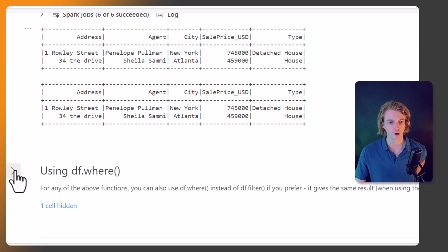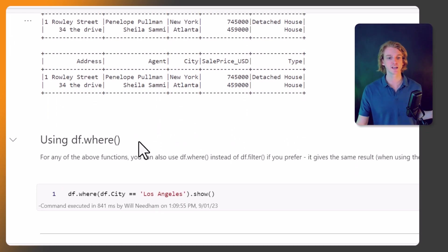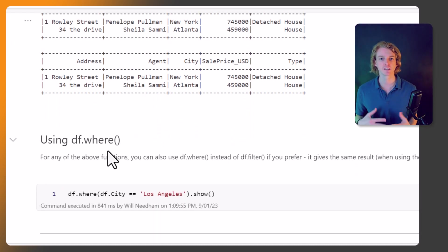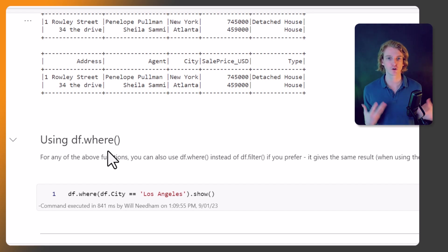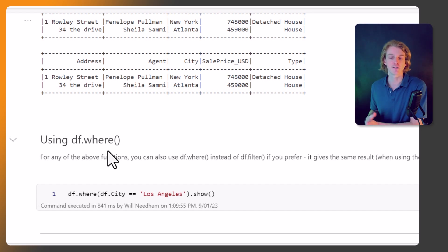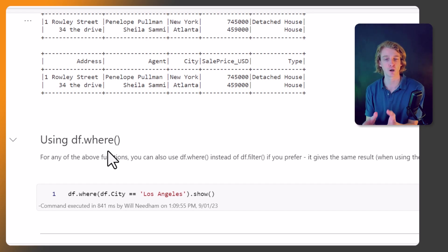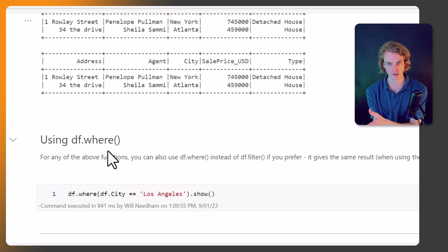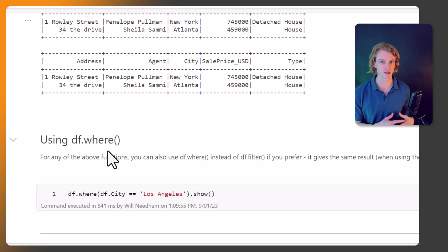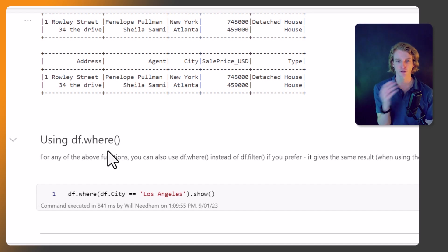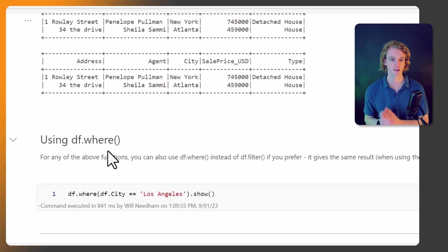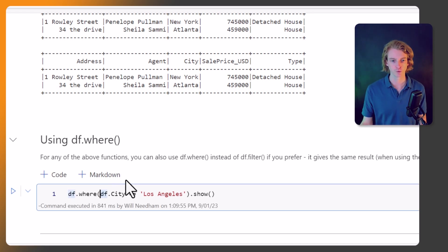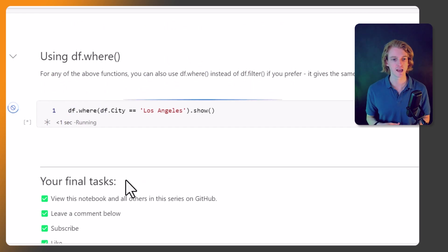Okay, so we can also do df.where, and you might see this in some documentation. But for any of the functions I've shown you, calling df.where is the same as df.filter. So it gives the same result within this Spark SQL API. It does vary a little bit in some other parts of Spark, but for everything that we're doing, it's the same. So for example, if I do df.where, it gives us the same results. Just something to bear in mind.